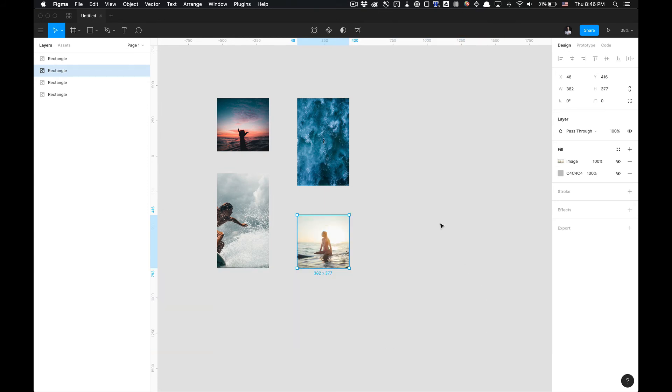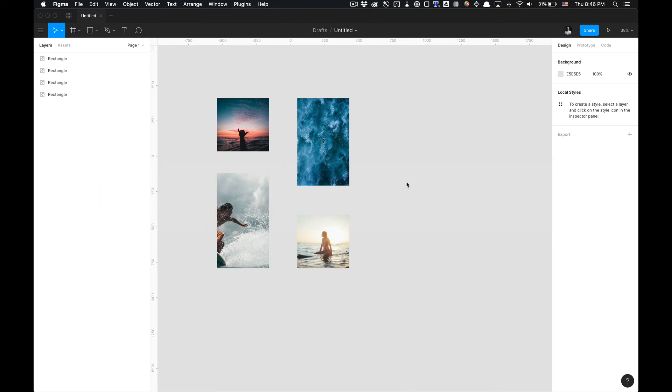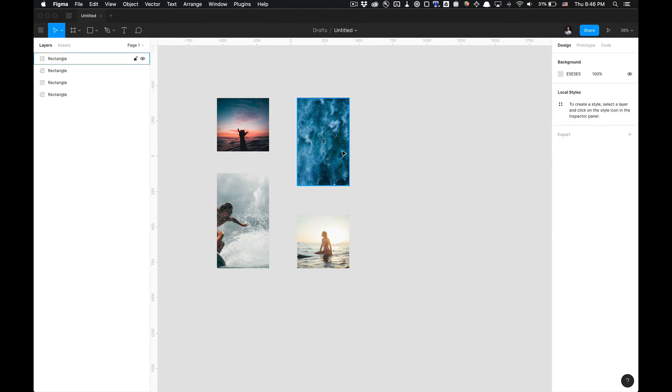So yeah, that's pretty much it guys. That's how you install and utilize the Unsplash Figma plugin. If you have any other questions feel free to comment and like and subscribe. Catch you later.